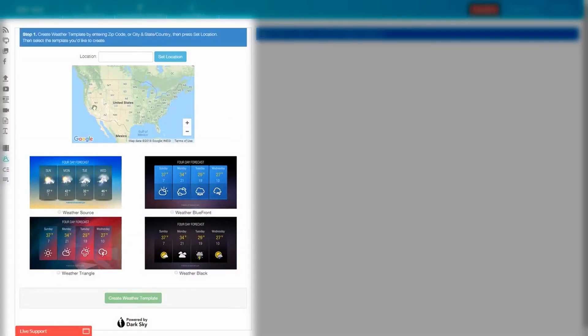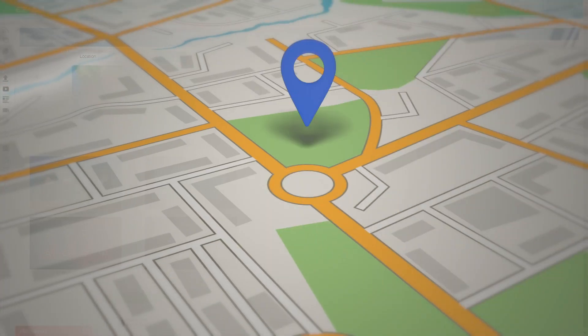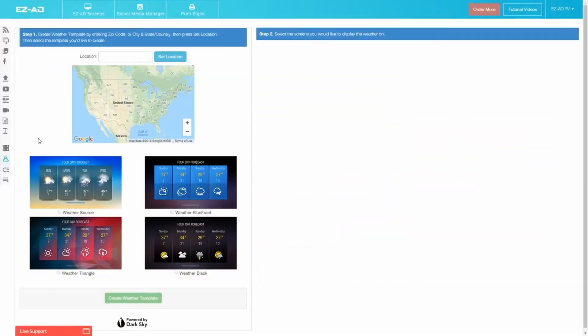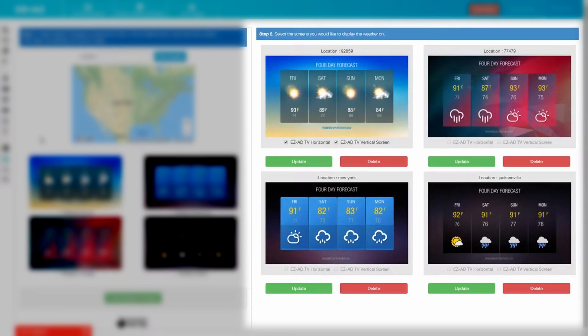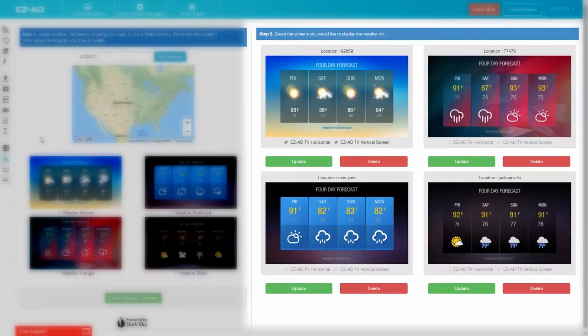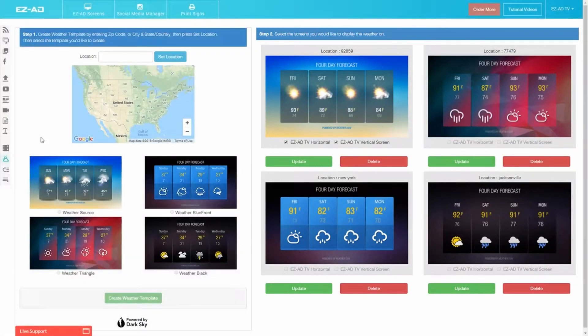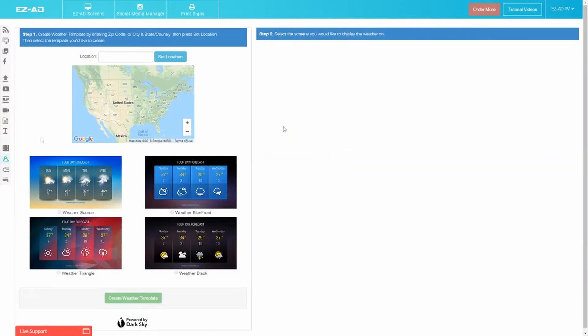On the left side of the page, you will find the Customization panel where you can choose your location and template design. The right side of the page is where all of your completed forecasts will be displayed, allowing you to designate which EZ-Ad TVs will receive weather updates.